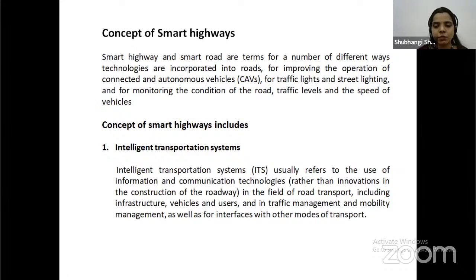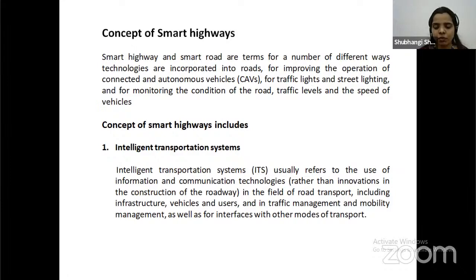Intelligent Transportation Systems (ITS) usually refers to the use of information and communication technologies, rather than innovation in the construction of the roadway, in the field of road transport, including infrastructure, vehicles, end-users, and in traffic management and mobility management, as well as the interfaces with other modes of transport.